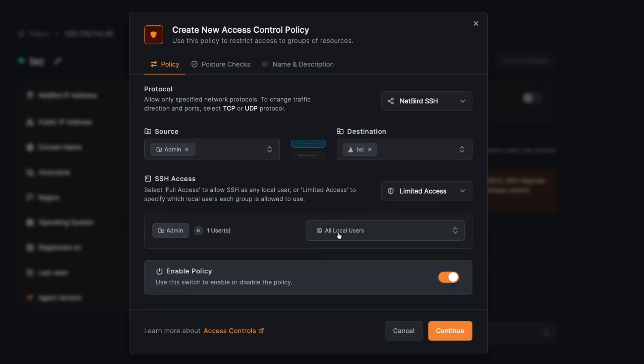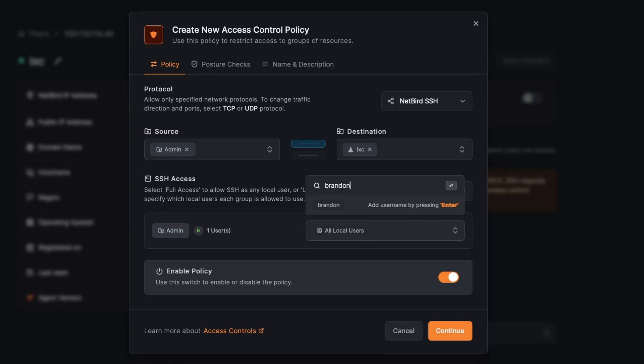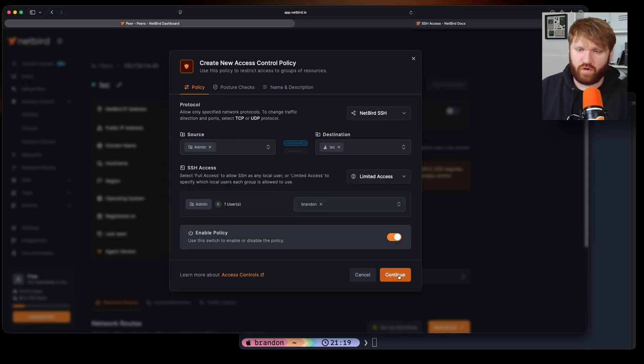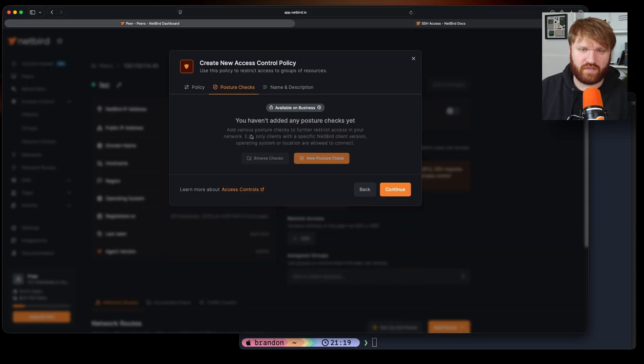All I would do is go limited access and you can see right here it says all local users. So all I would do is type in brandon or whatever user that's on that local machine that you're SSH into that you want to give your specific NetBird group or users access to. And then from there we create this access control policy.